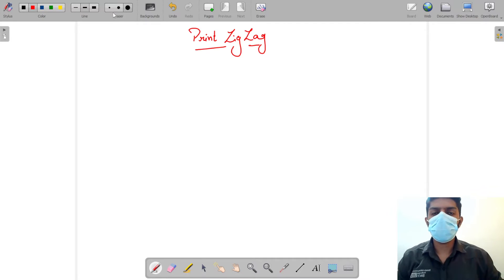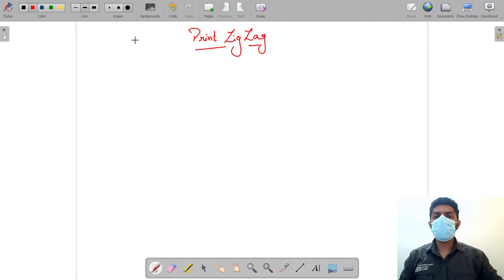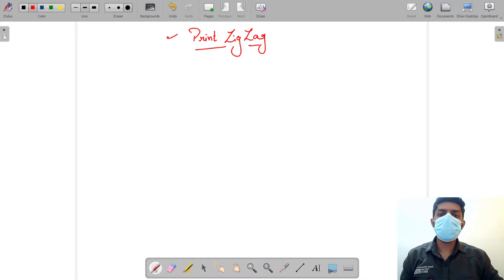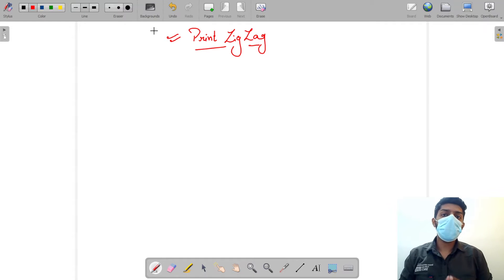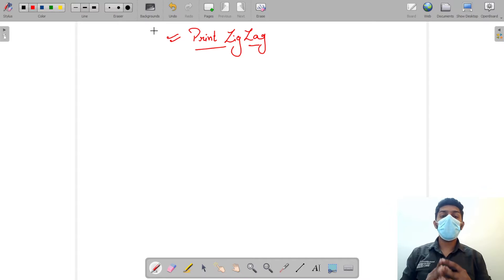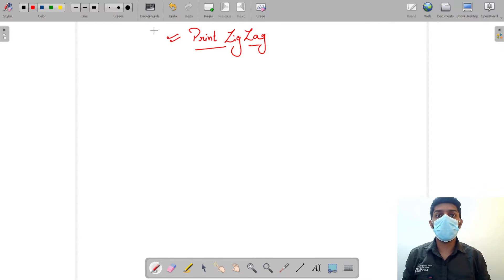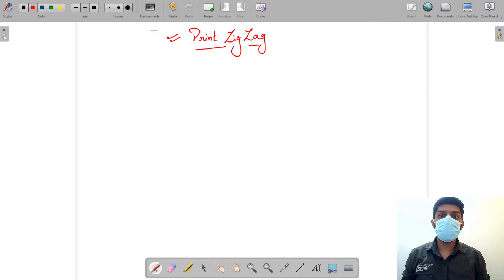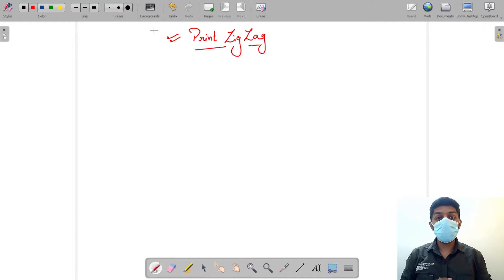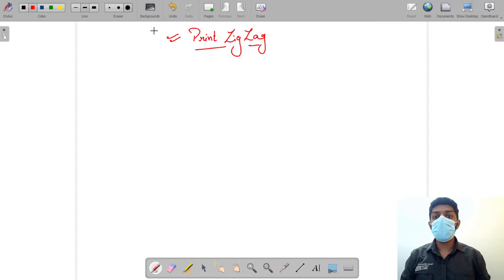Hi, I hope you're doing awesome. The question we are looking at today is 'Print Zigzag.' It is actually one of the most foundational questions of recursion. It will help you understand how each line of recursion is being executed. It's going to be a long video and a lengthy dry run, but it will certainly teach you a lot about recursion.